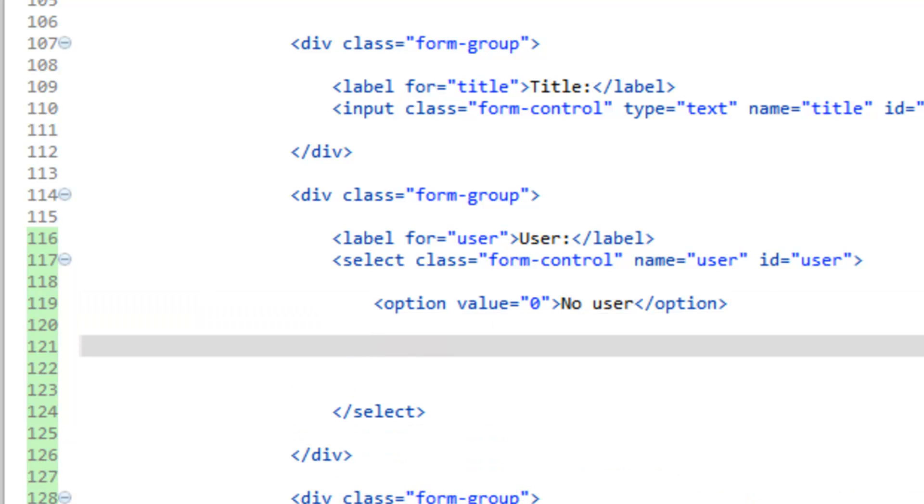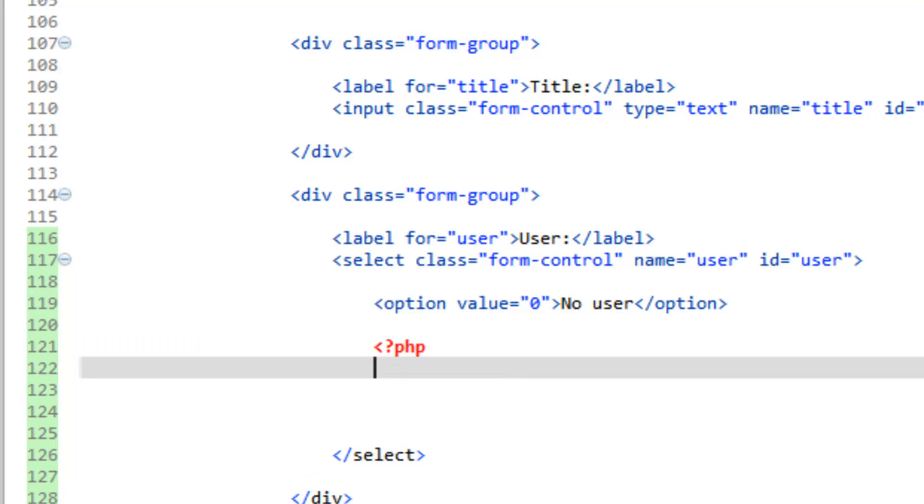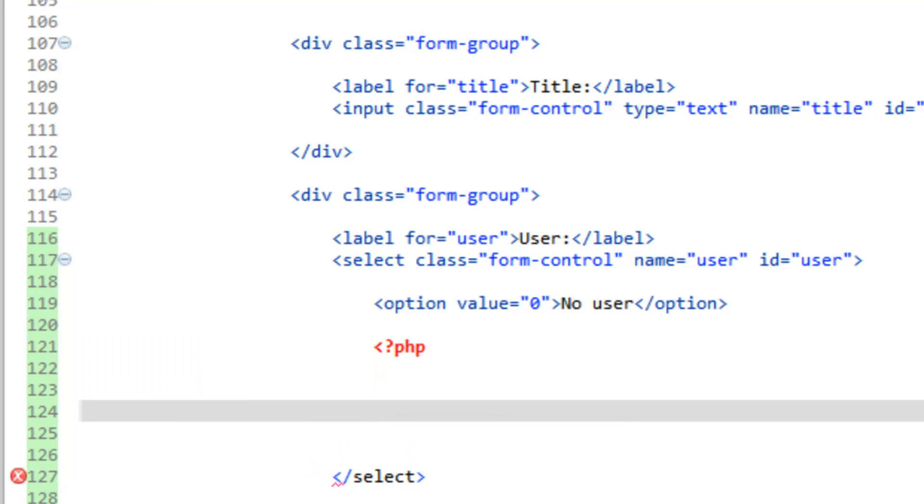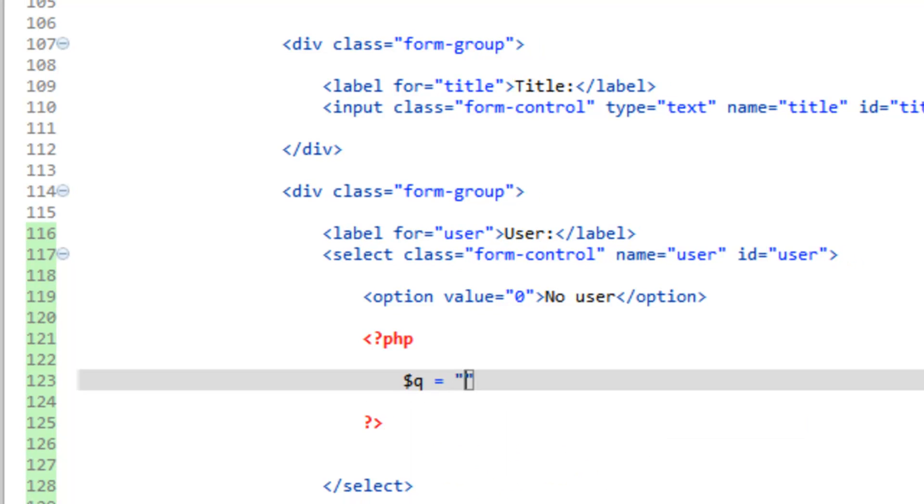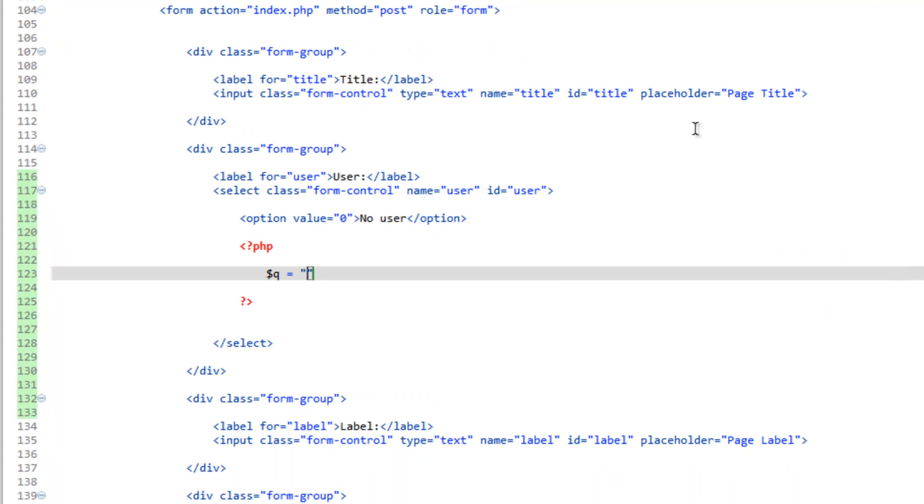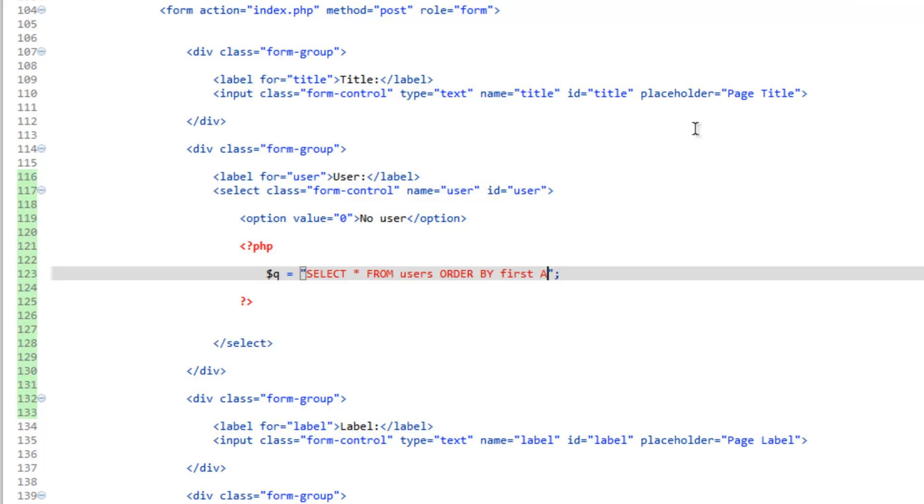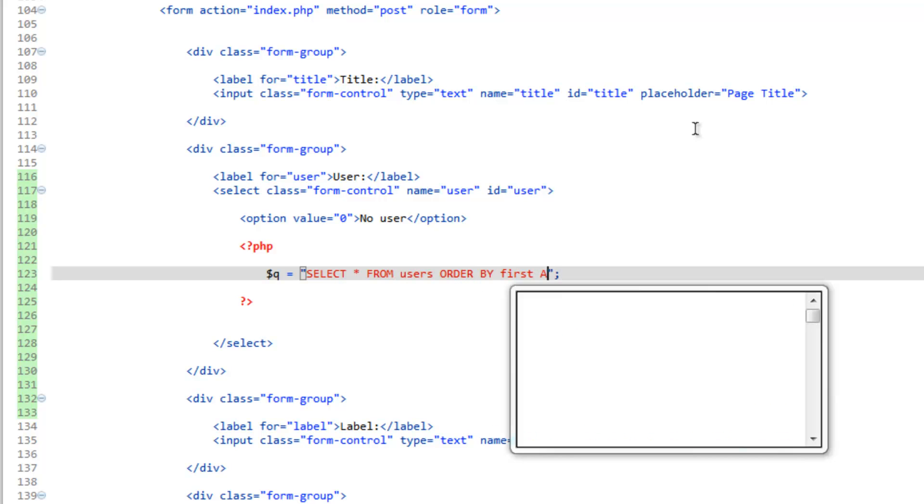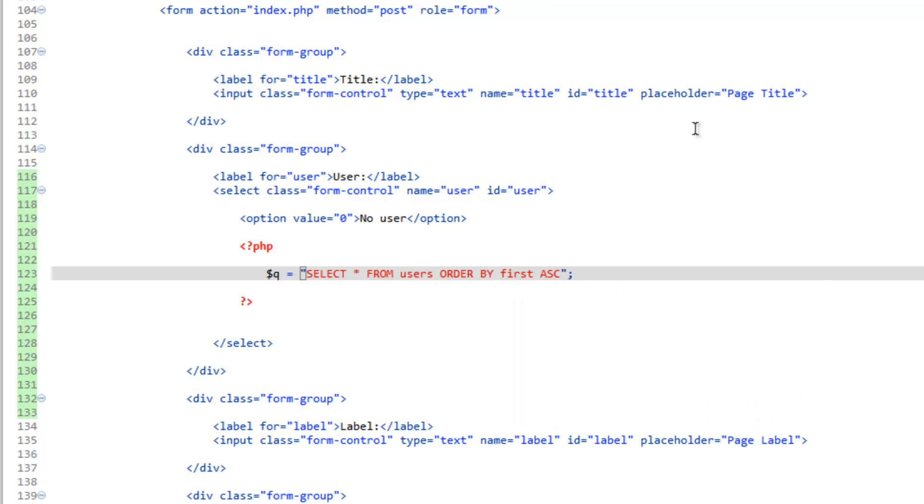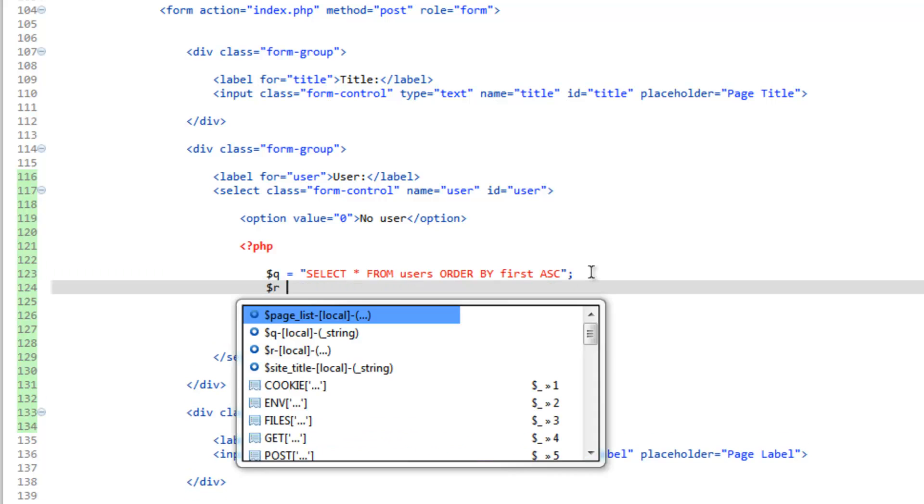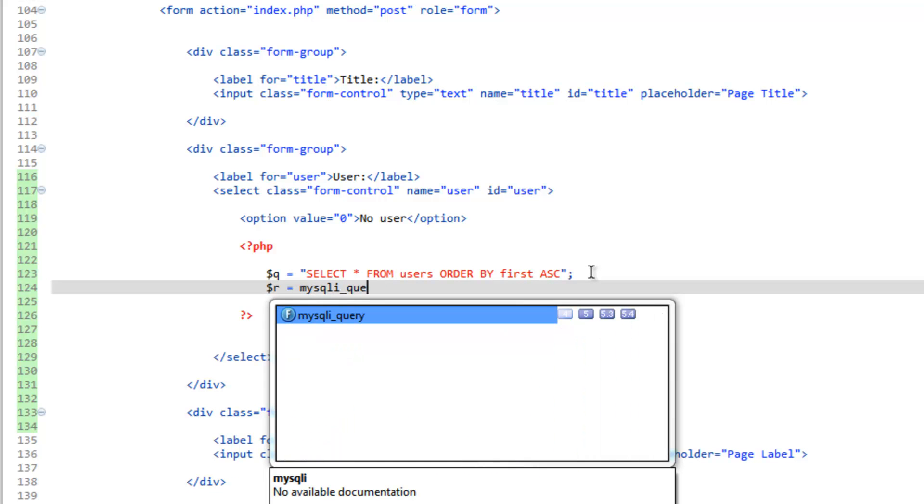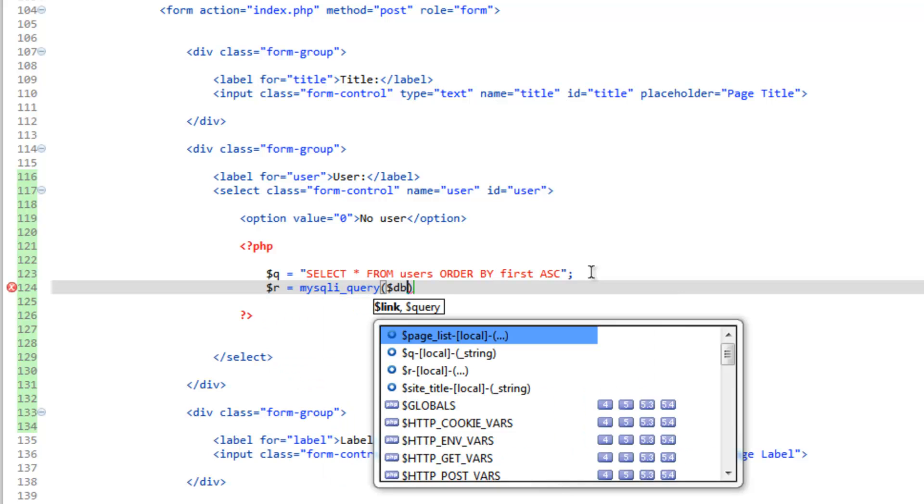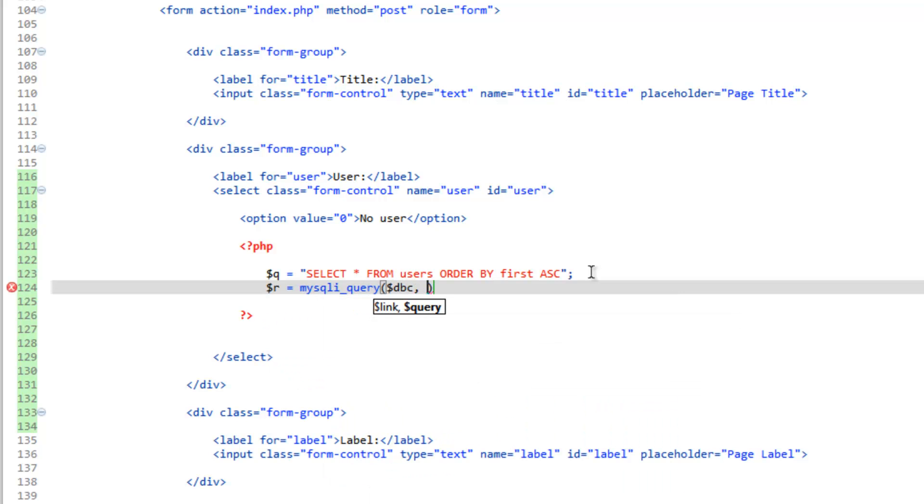After that, let's give us some space and we're going to do some PHP tags. We're going to run a query. So Q equals, we're going to do select all from users and we'll go ahead and order by first name. So order by, and we called that column first, I'm going to do ascending. Now we need to go ahead and run the query, save it in the R variable, send it to connection and the query.